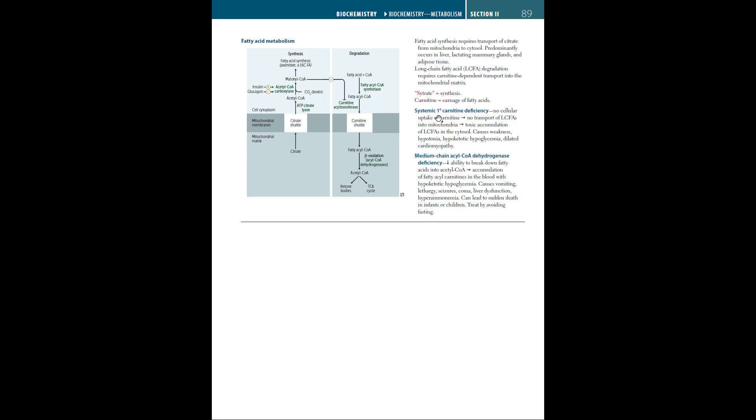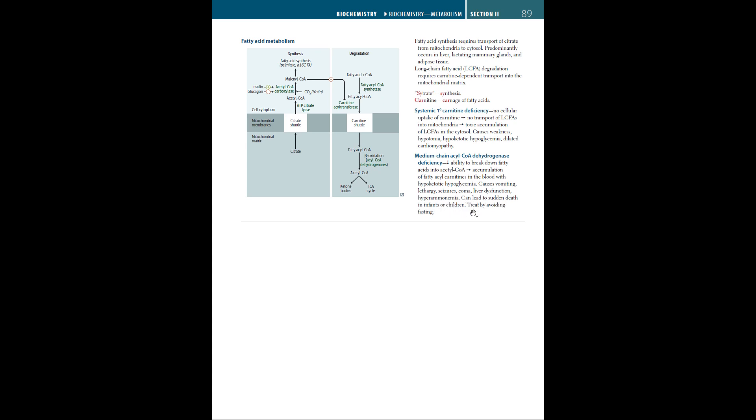In primary systemic carnitine deficiency, there's no cellular uptake of carnitine, meaning no transport of long-chain fatty acids into mitochondria. This leads to toxic accumulation of LCFAs in the cytosol, causing weakness, hypotonia, hypoketotic hypoglycemia, and dilated cardiomyopathy. Medium-chain acyl-CoA dehydrogenase deficiency decreases the ability to break down fatty acids into acetyl-CoA, leading to accumulation of fatty acylcarnitine with hypoketotic hypoglycemia. This causes vomiting, lethargy, seizures, coma, liver dysfunction, and hyperammonemia, and can lead to sudden death in infants or children. Treatment is avoiding fasting.